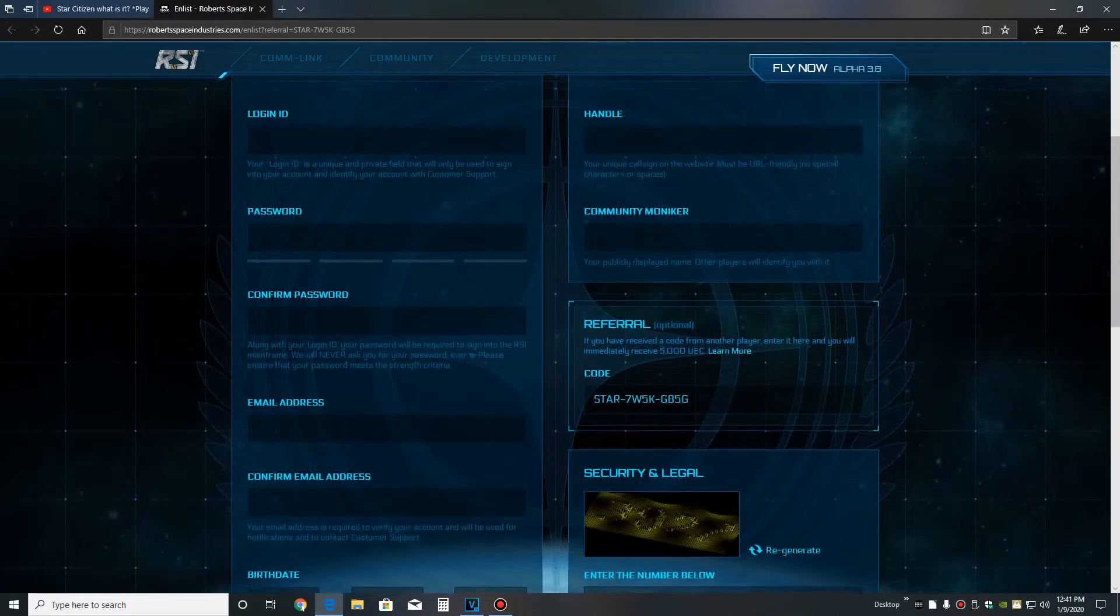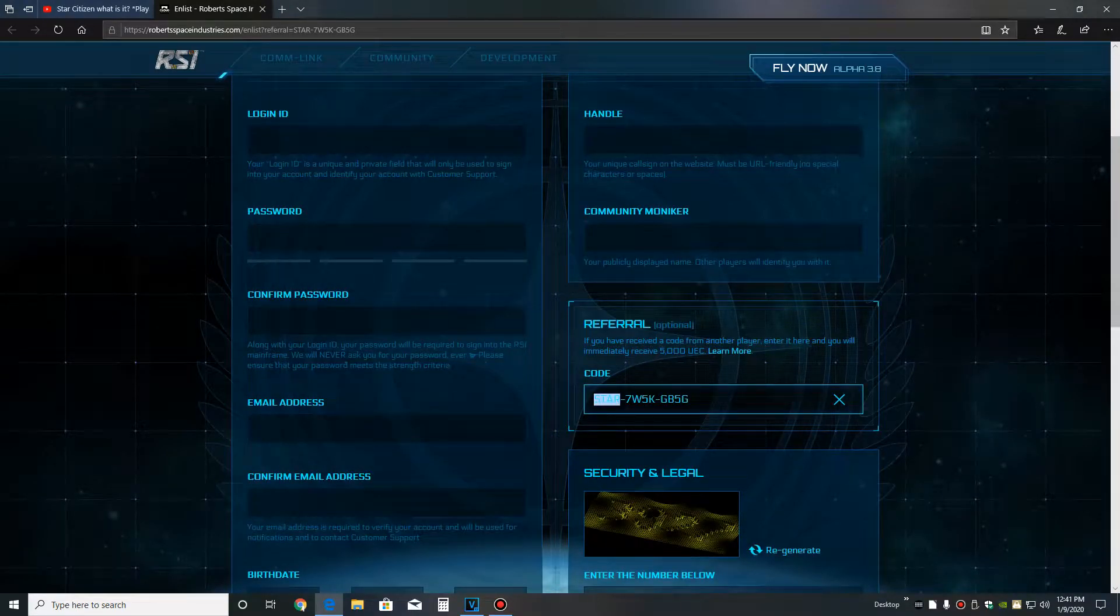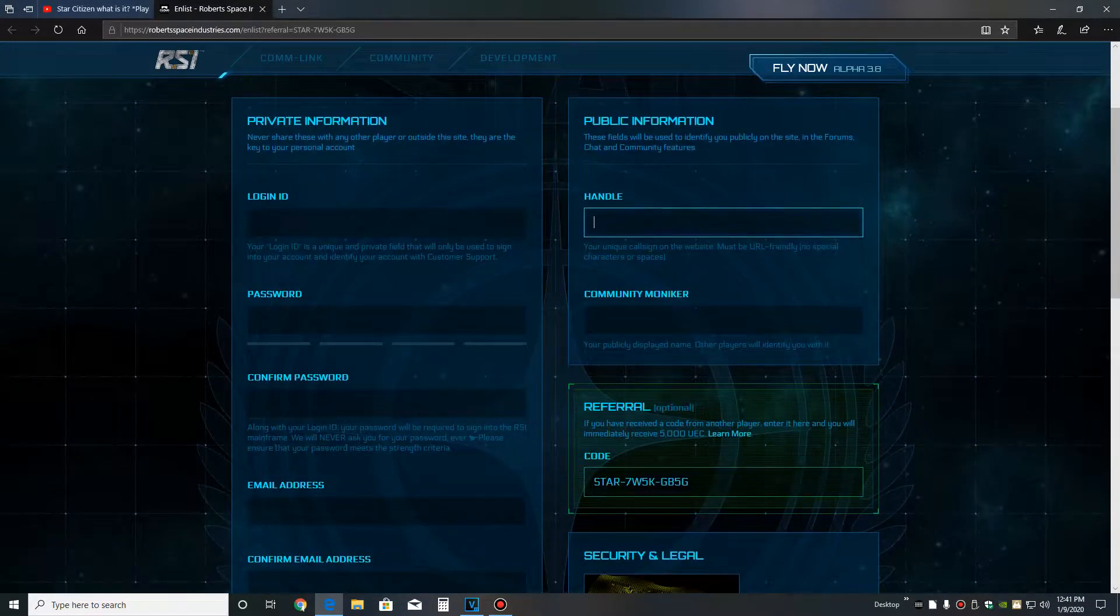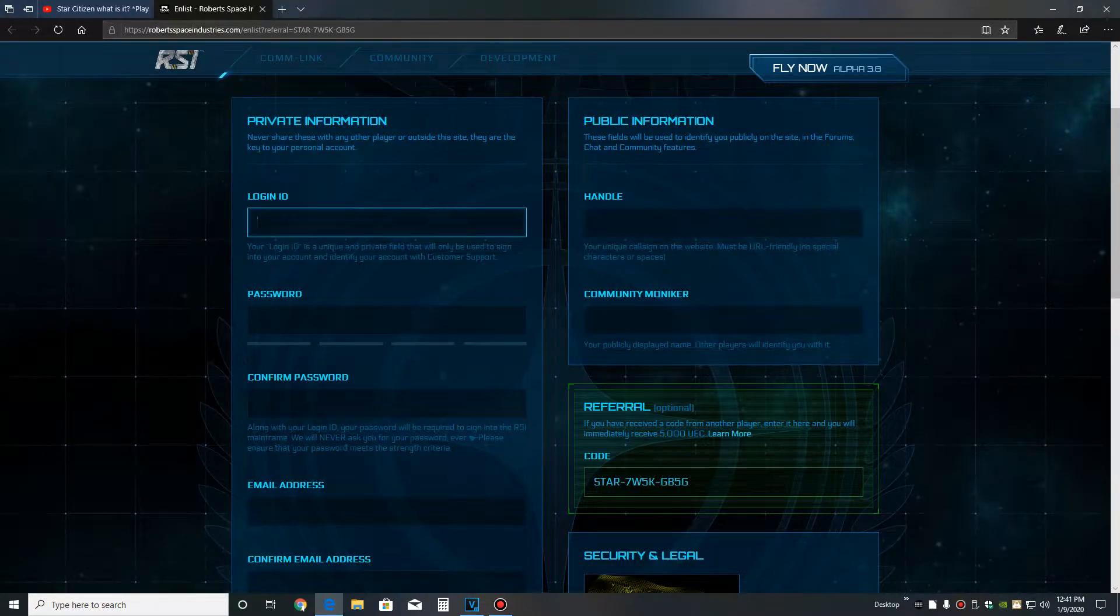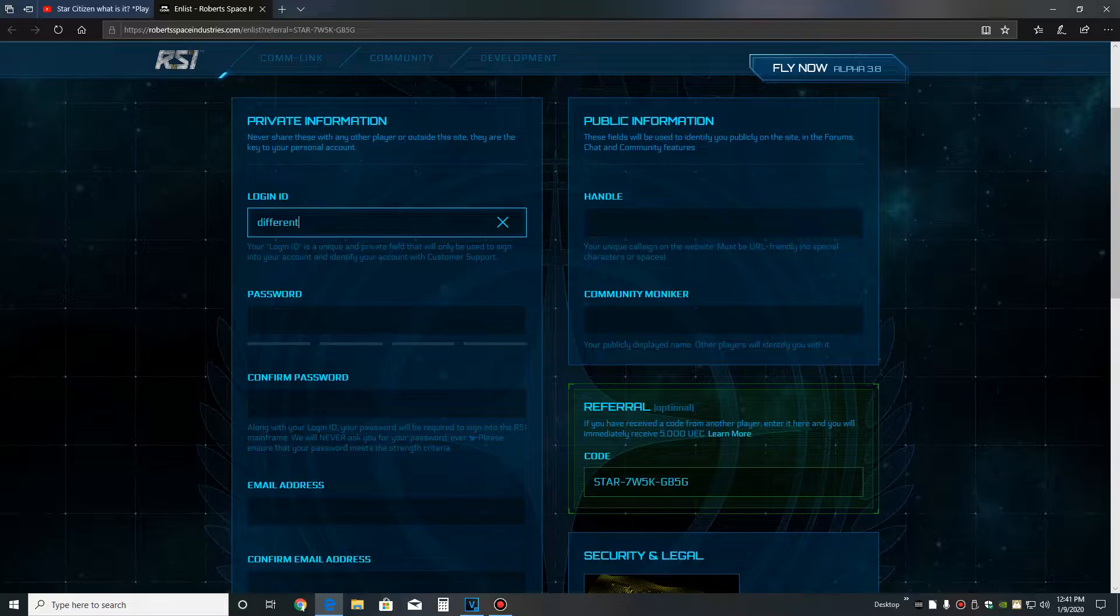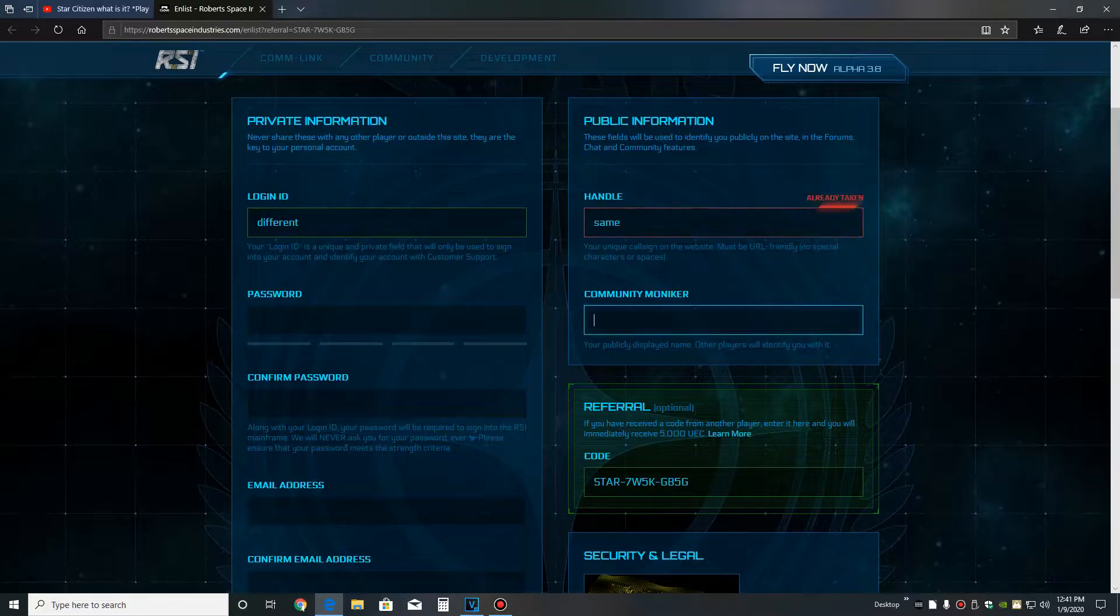Make sure your community moniker and your handle are different from your login ID. If someone decides to hack into your account, they're most likely going to use your community moniker or your handle, which is public. So if you make your login ID separate, they won't know.